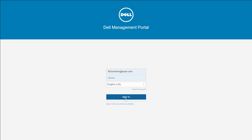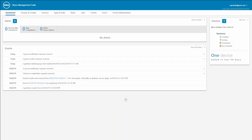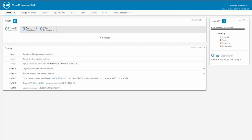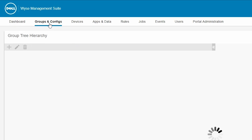To begin, log in to the WISE Management Suite cloud server. Then, go to Groups and Configs.